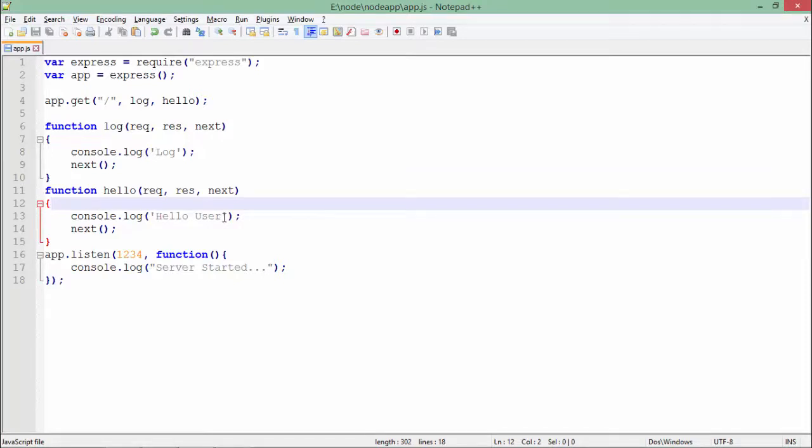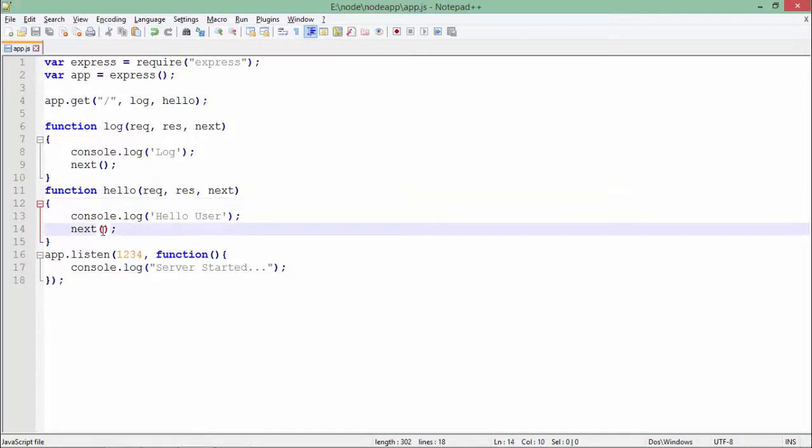If you have some other functionality after this hello function, this next will make a call for that. So let's see how this output will look like.